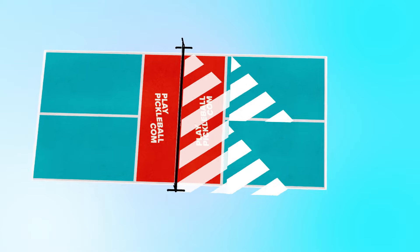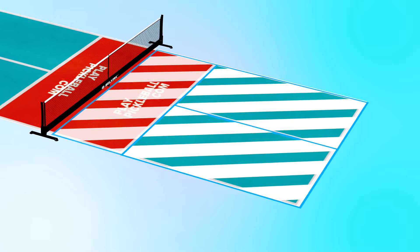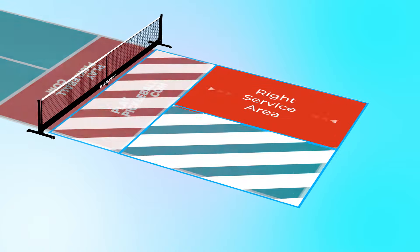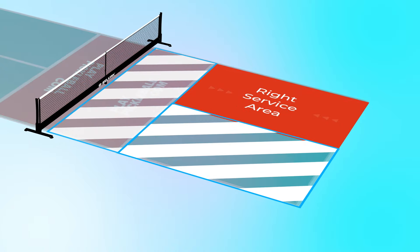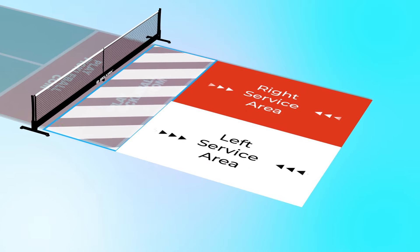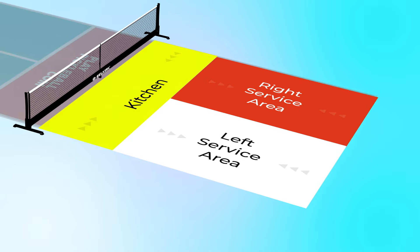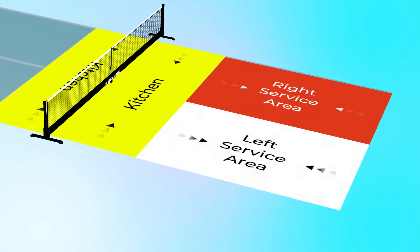The court is divided into three key areas: the right service area, the left service area, and the non-volley zone, also known as the kitchen.